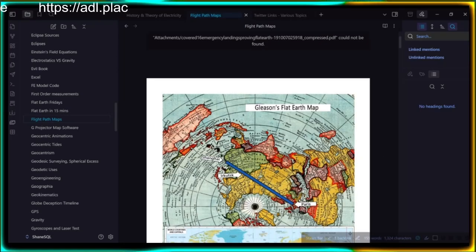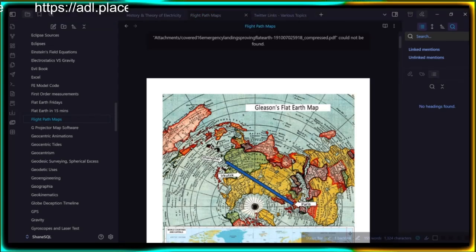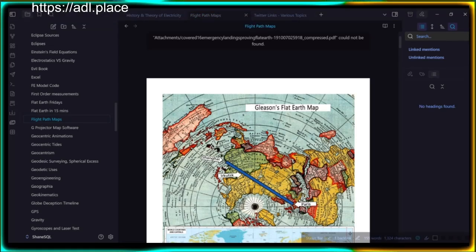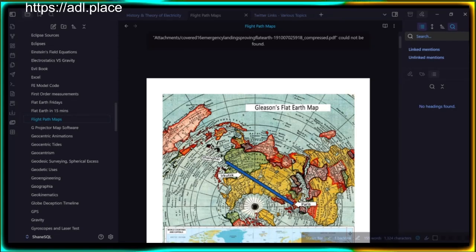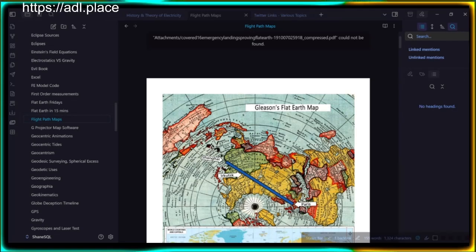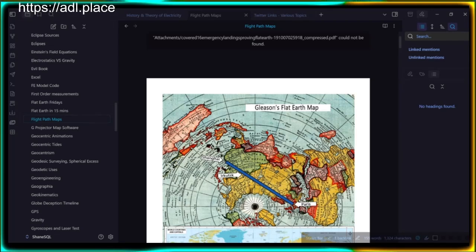Phases of Venus and shadows of Jupiter's moons: these are non-sequiturs in relation to the shape of the earth — they don't provide any mutual exclusivity to the shape of the ground.